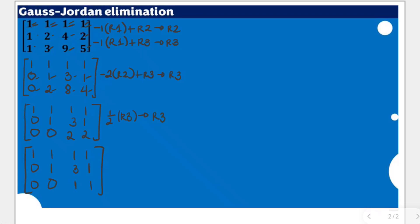This completes the first part of the Gauss-Jordan elimination, known as the forward phase — this portion is also known simply as Gaussian elimination. Since our task is the full Gauss-Jordan elimination, we are going to apply the remaining backward phase to obtain the reduced row echelon form. We need to make all entries in the same column as a leading 1 equal to zero, not just below it.